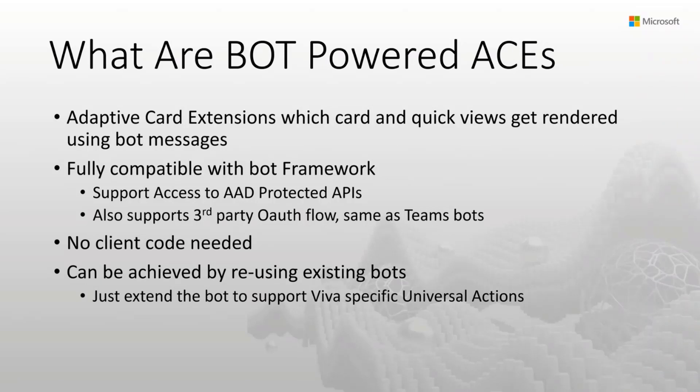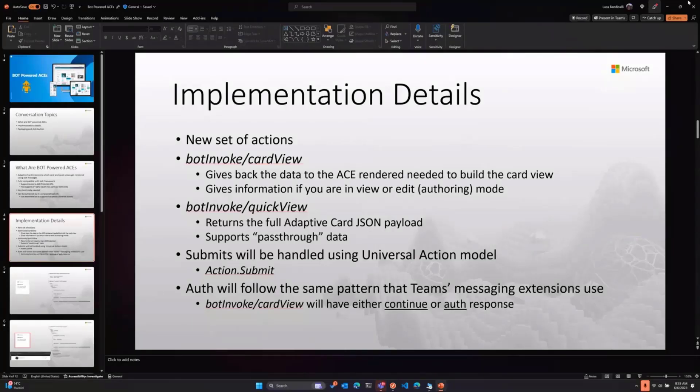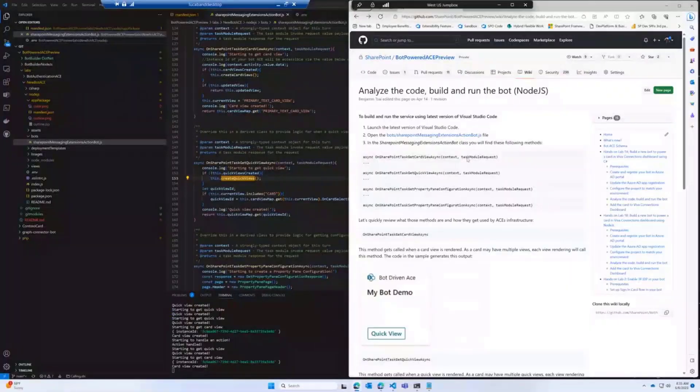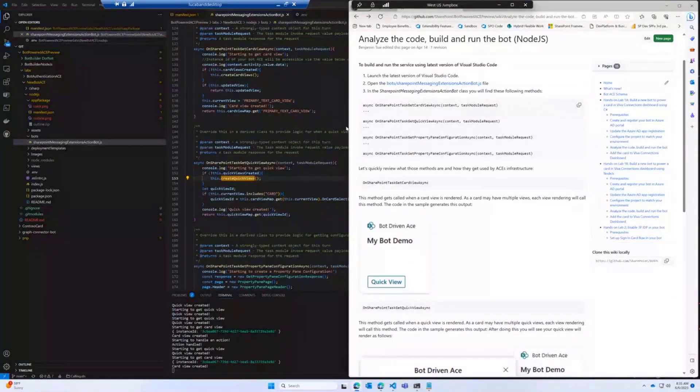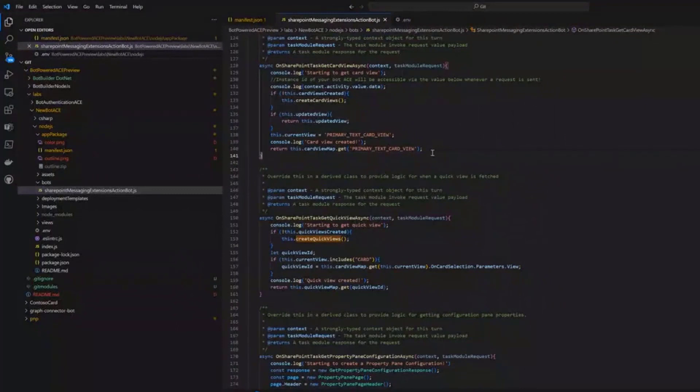The only thing that you have to deploy in SharePoint is a package that is basically telling SharePoint that there is a new type of card to surface in the card picker. So with that said, let me reduce this. Let me open my demo box.